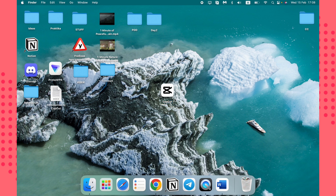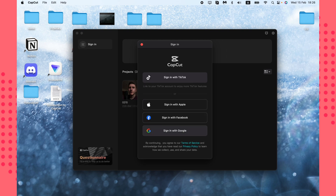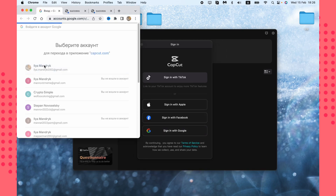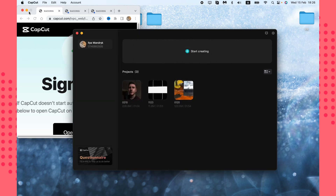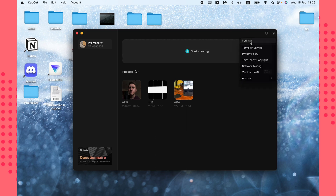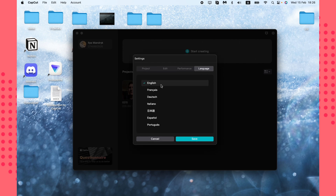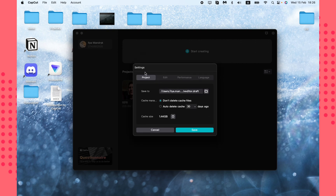This is the start page of the app where we can manage projects. I suggest signing in the first time you download the app — I'll do it with Google. After signing in, the watermark on exported videos will be removed. Also, CapCut may appear in a different language, so go to Settings in the top right, click Language, and choose the one you want.